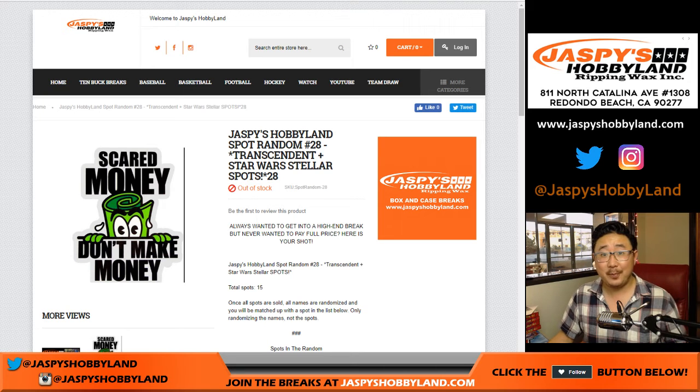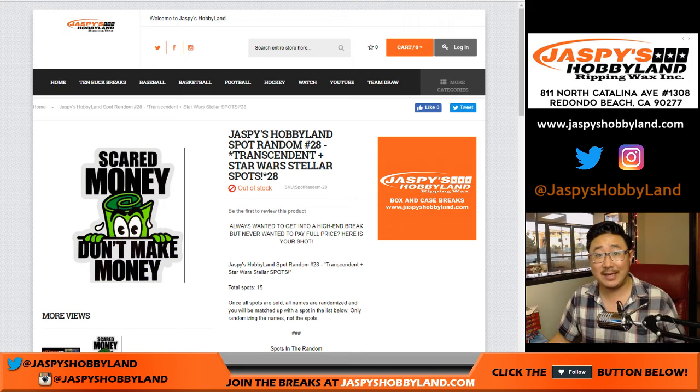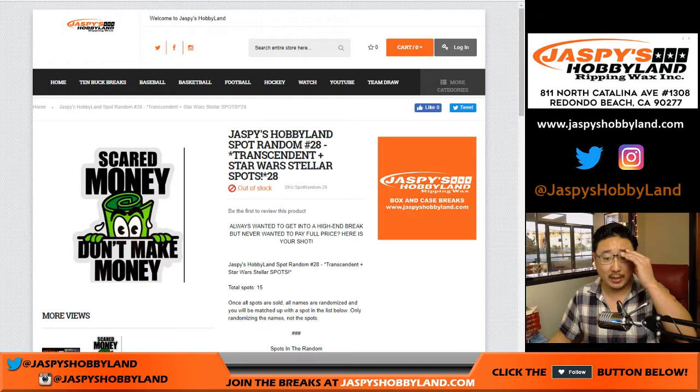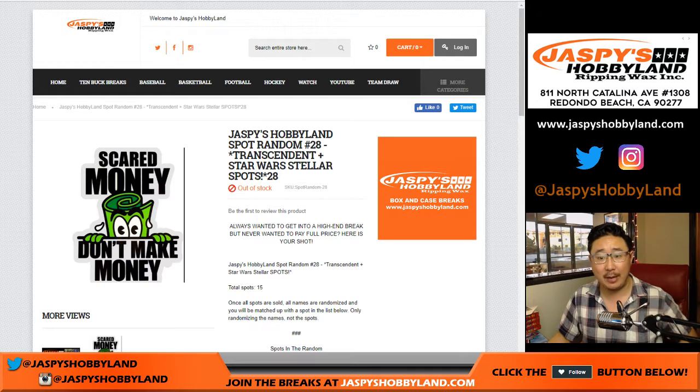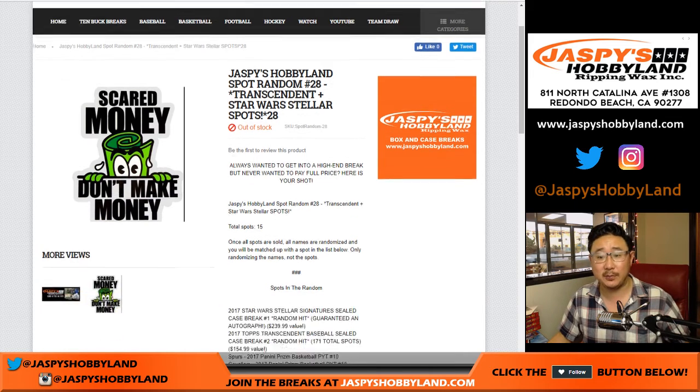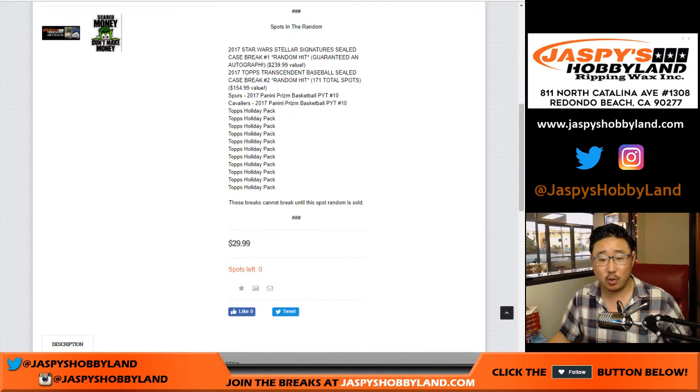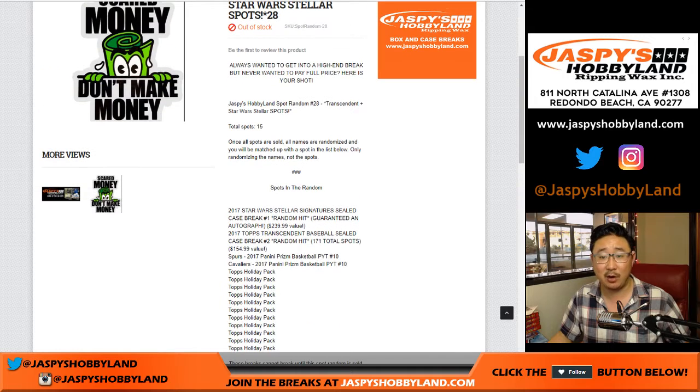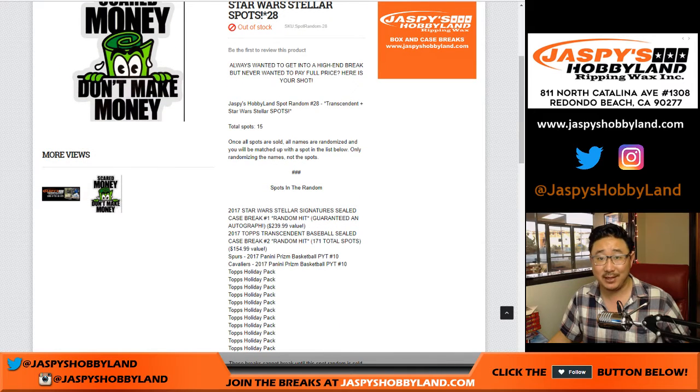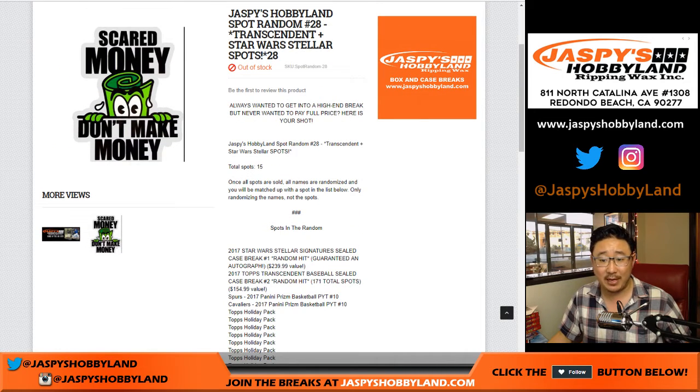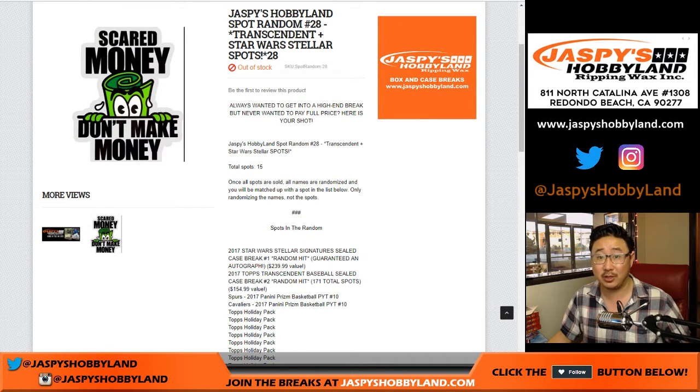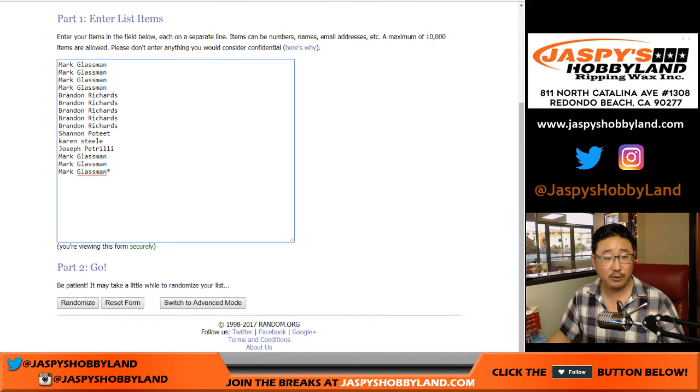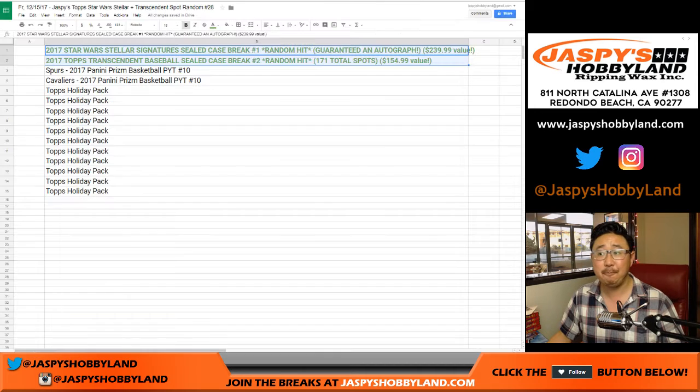Good afternoon, everyone. Happy Friday. Today is Topps Transcendent Day, and people are trying to get a spot in Topps Transcendent Baseball for only $29.99 in our latest Spot Random. This is Spot Random 28 from jazbeeshobbyland.com, and you have a chance at Star Wars Stellar Spot 2. Big thanks to these folks for getting in.